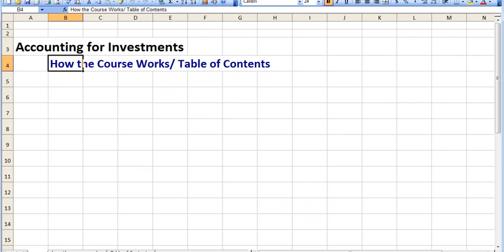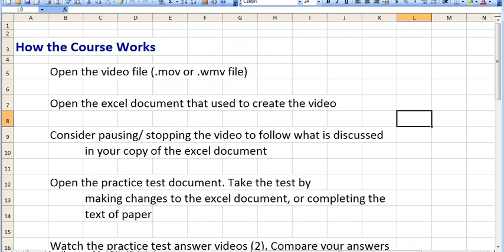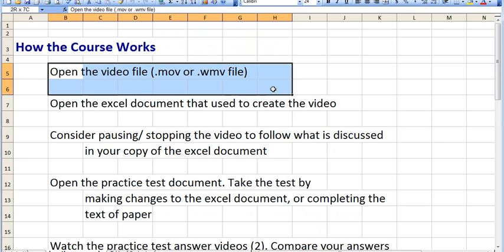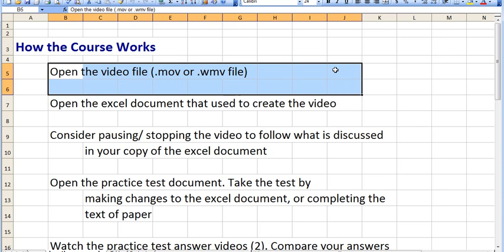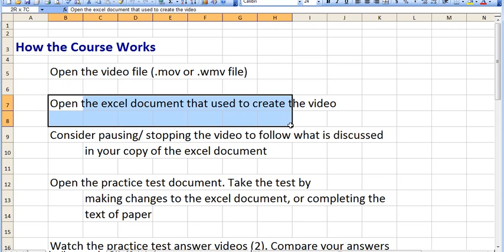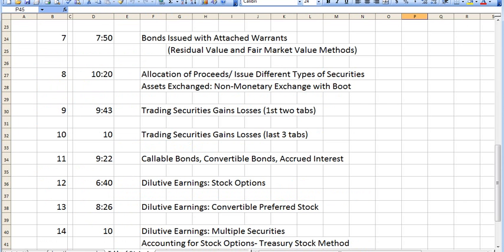Let's talk about specifically how the course works. You'll receive video files in either an MOV or Windows Media file format. They're all around 10 minutes long, so it only takes a few minutes to download them. When you want to view a video, download and open it.